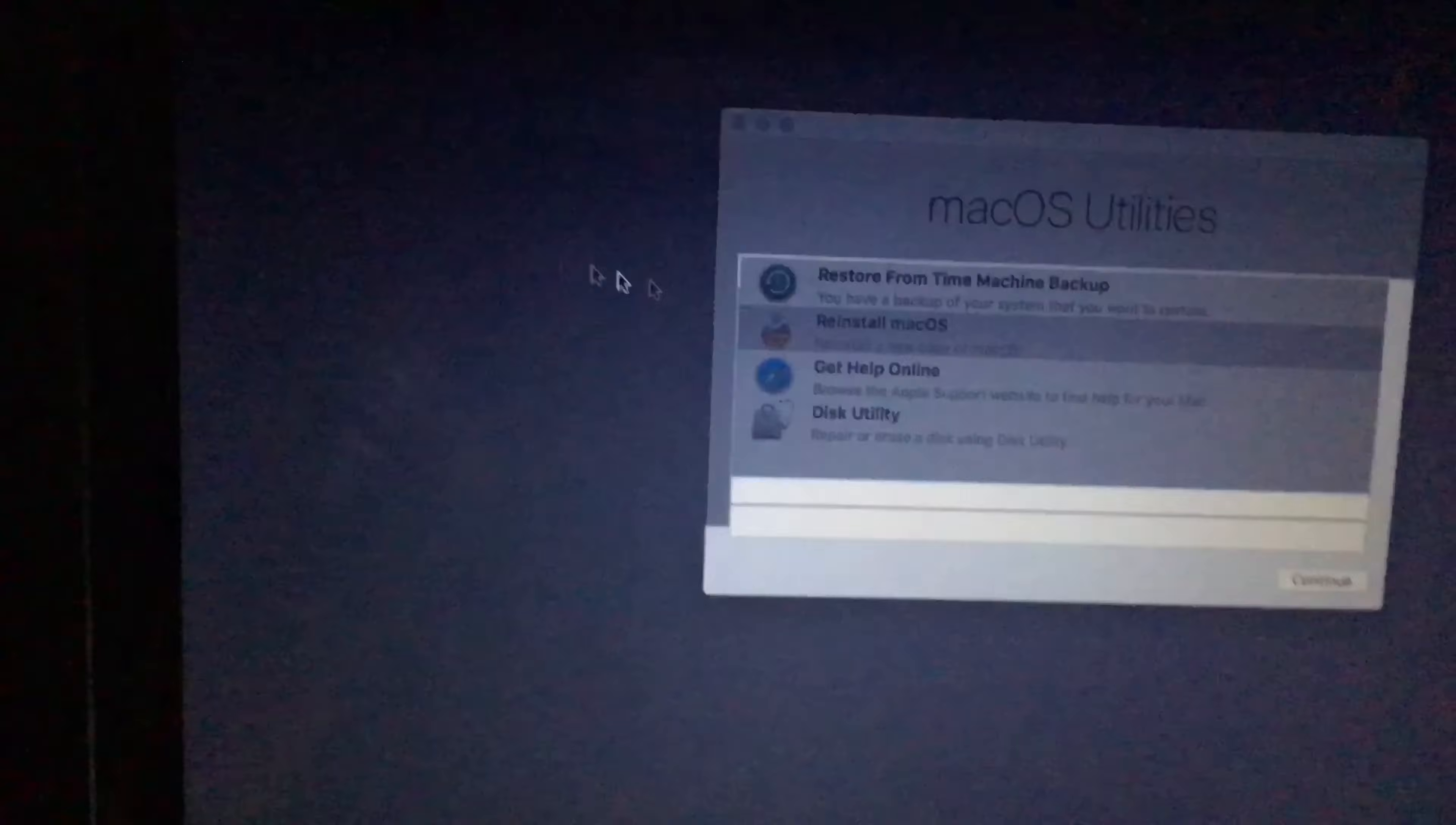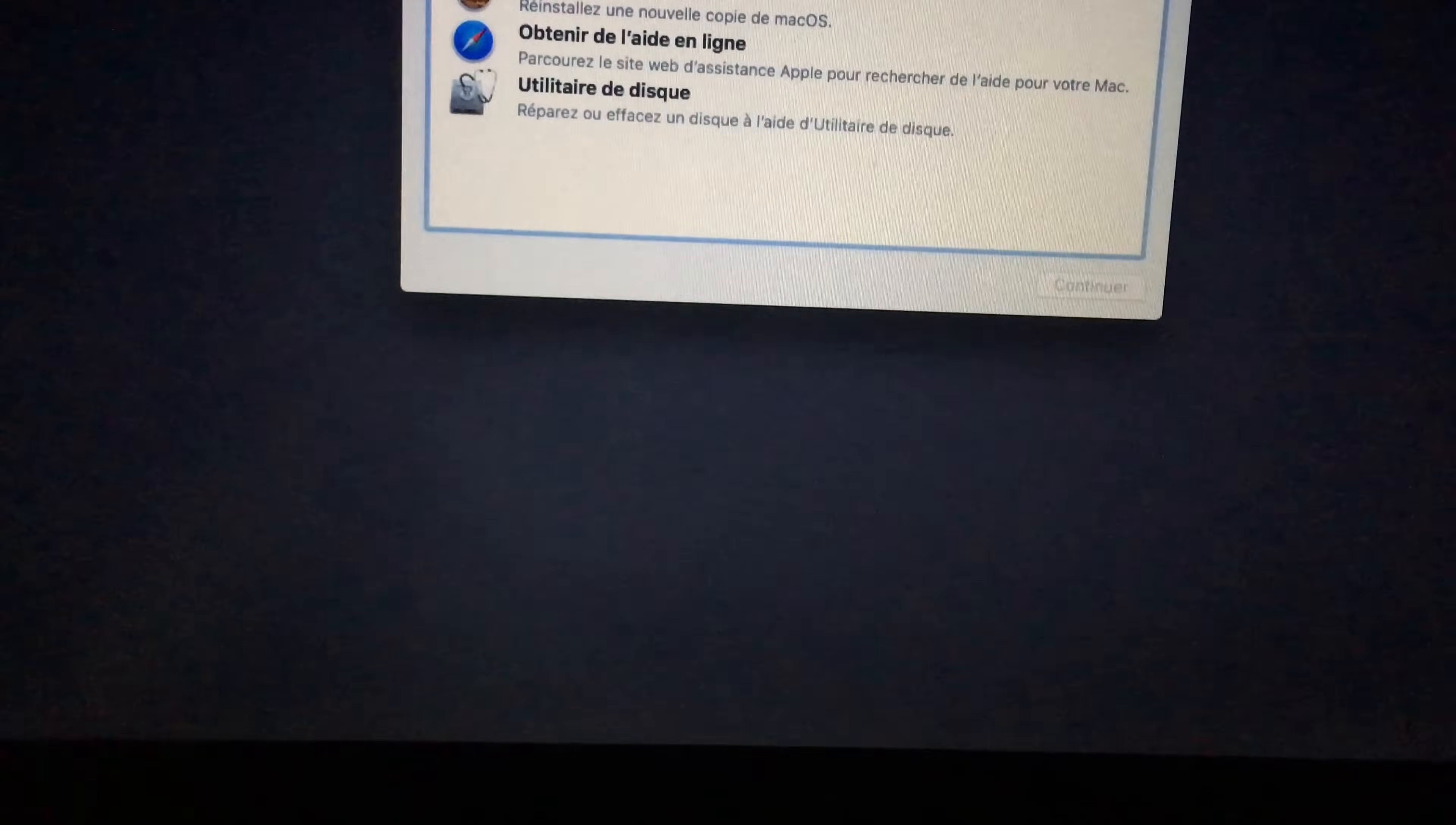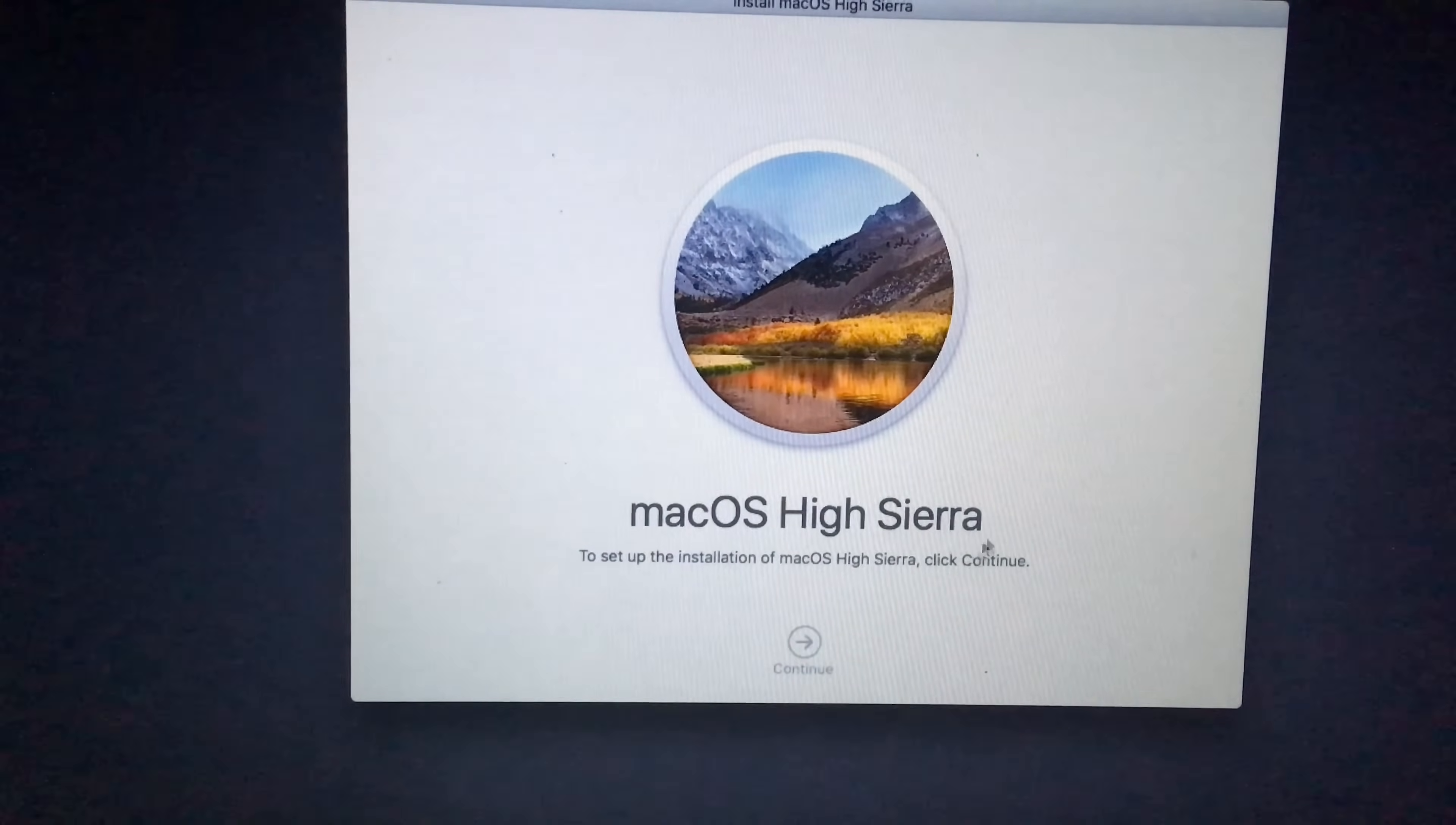I will reboot the system. Quick terminal restart. Now we will start over, so everything will work this time. Just give it some time to boot up. Alright guys, we will try again. Hit continue.